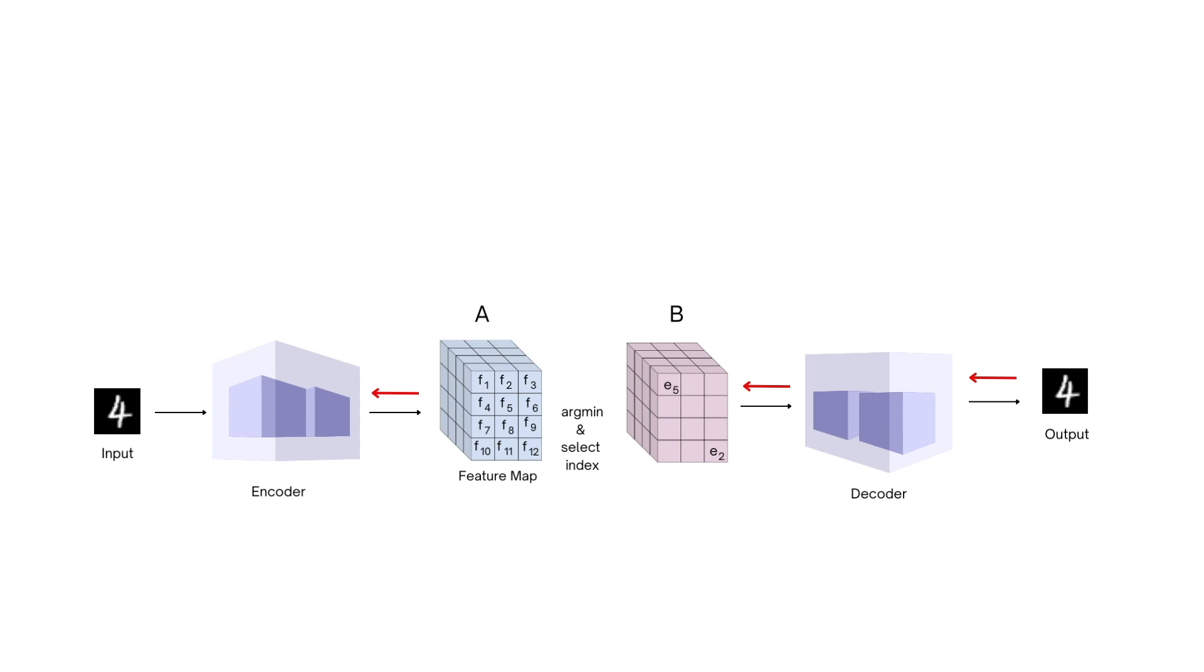Let's refer to our encoder feature map as A and the quantization output as B. What we are doing is passing A through a node which uses a non-differentiable function to compute the value of B.